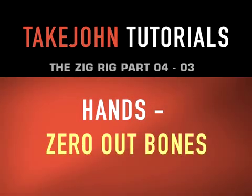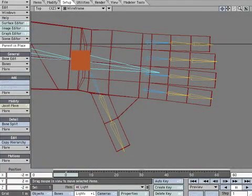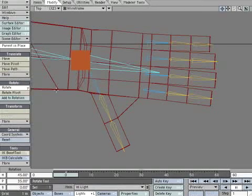Now we will zero out the fingers. Make sure you're at frame zero. Select Rotate.